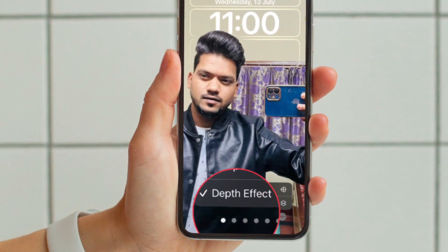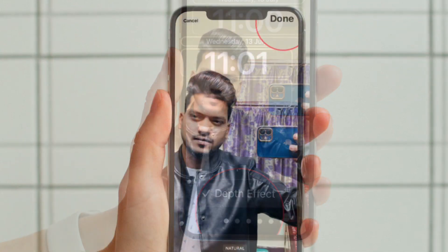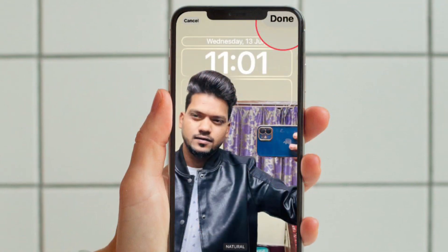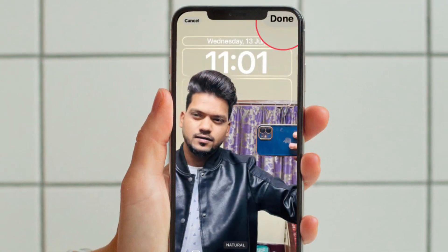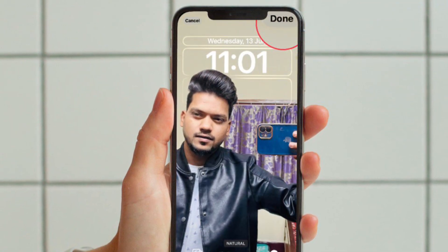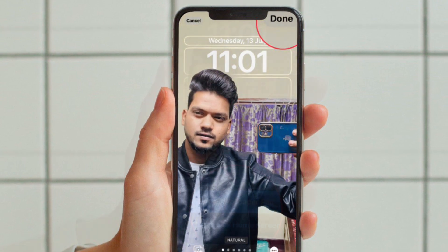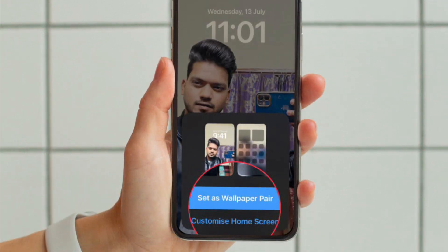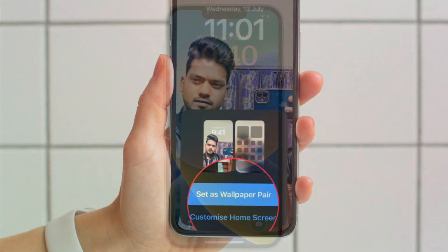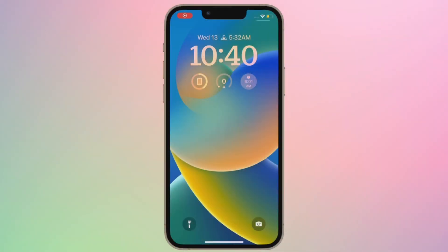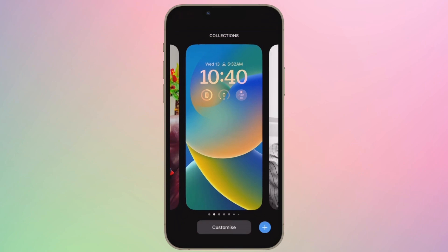And you are good to go — that's pretty much done. In the end, make sure to tap on done at the top right corner of the screen to make sure that the changes are confirmed.